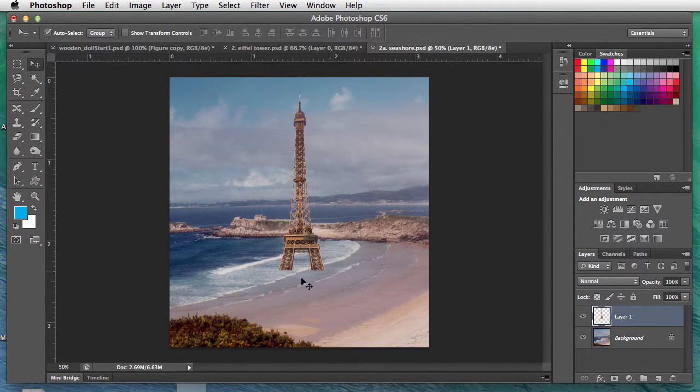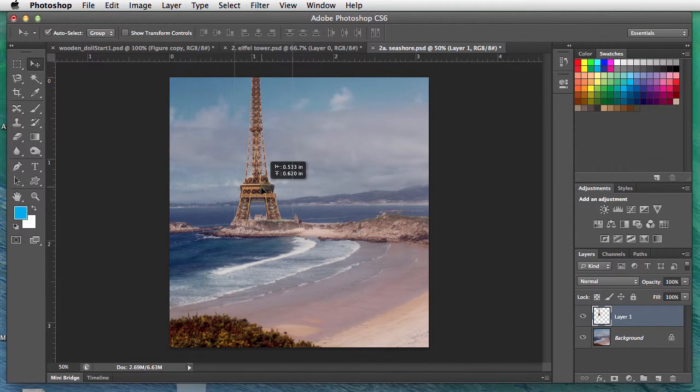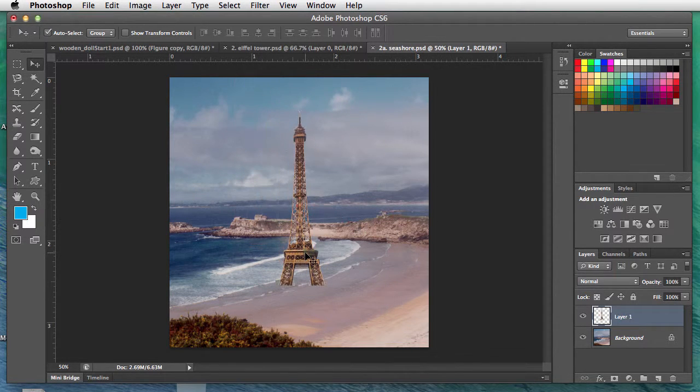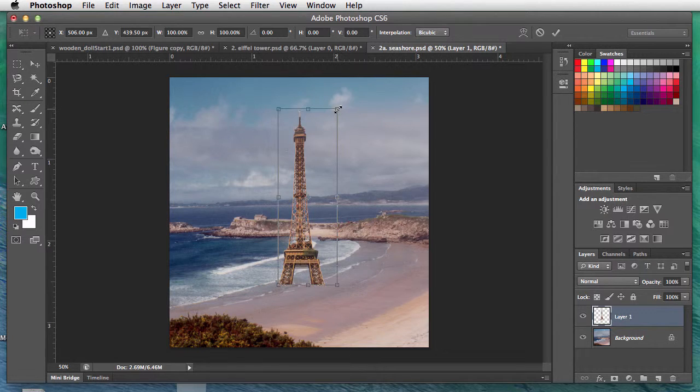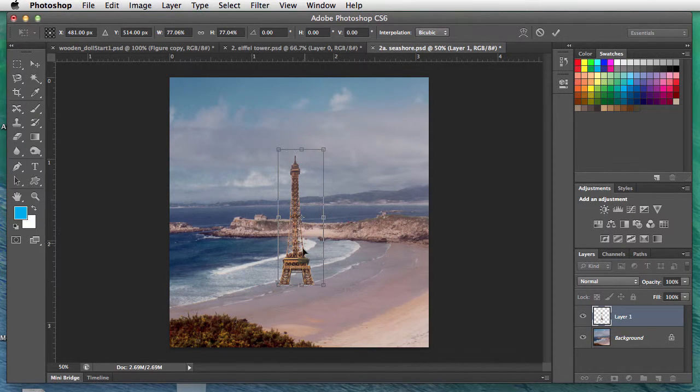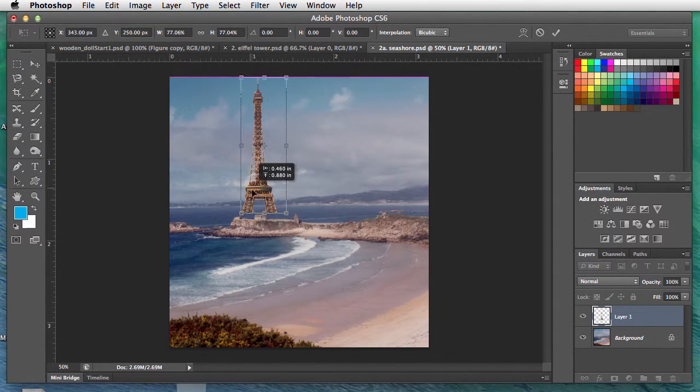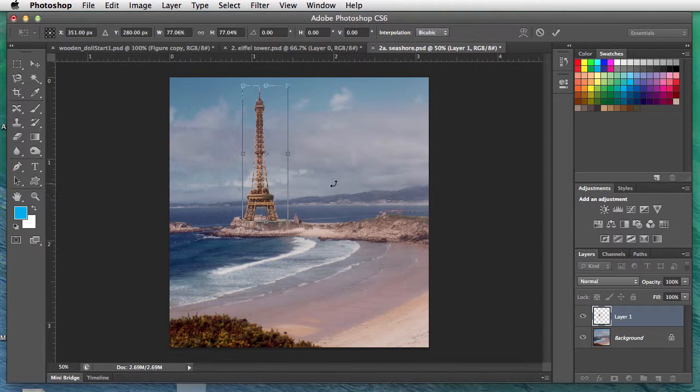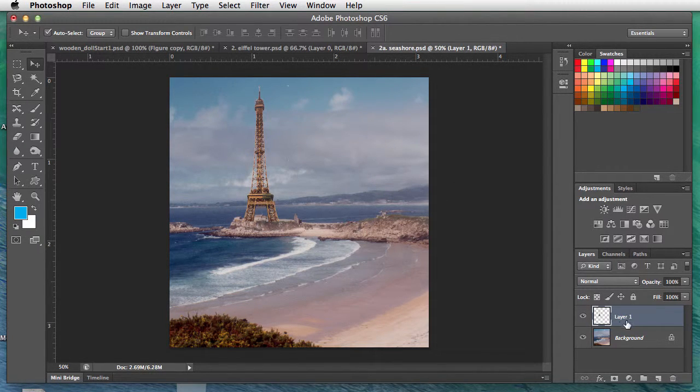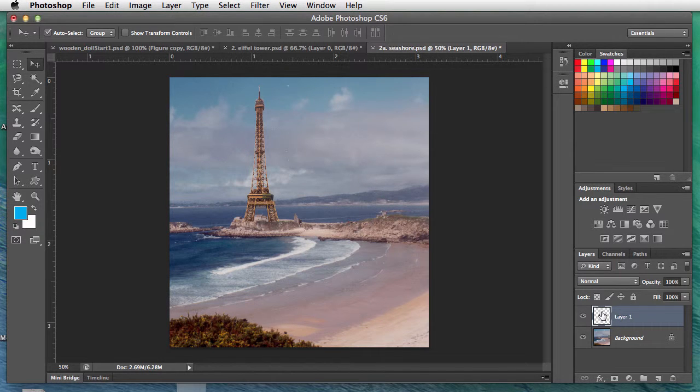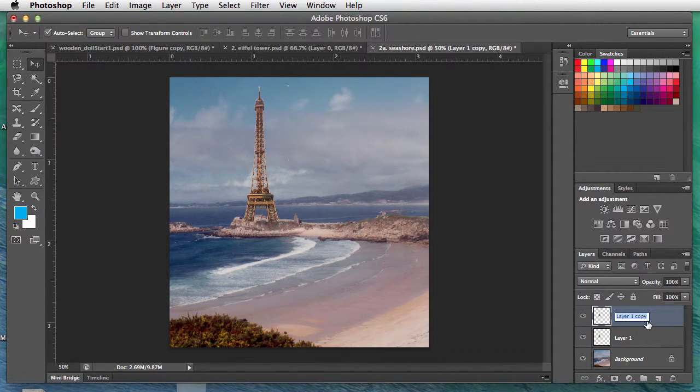Move tool—that's a little too high, so we'll use Command T to transform this. I'll hold the shift key to keep it proportional. There we go, I like that right there. Return key to set it. On my layers palette I have the Eiffel Tower. I'm going to duplicate it. Now I have two. I'm going to rename this one 'shadow.'